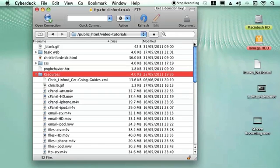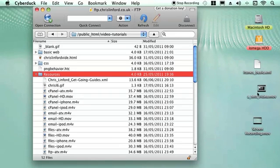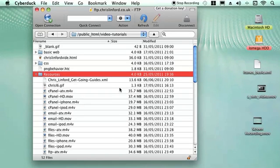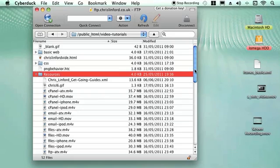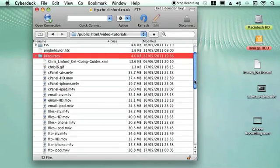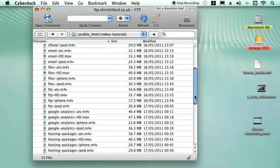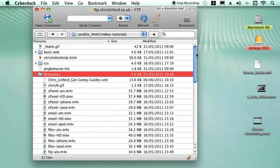You need a piece of software like Cyberduck which is an FTP software. Anyone will do. All you do is get your video and just drag it into place on your web server wherever you want it to go. So these are some of the files that I've got running videos for my podcasts down here.